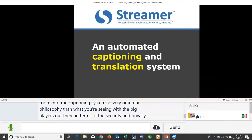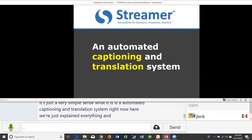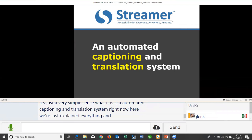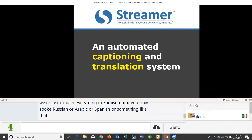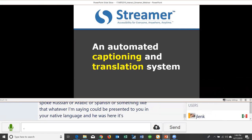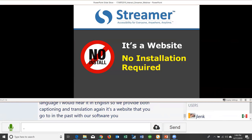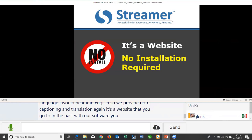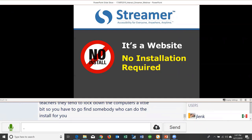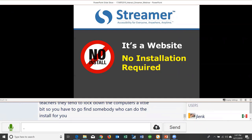Streamer is an automated captioning and translation system. Right now everything is displayed in English, but whatever is being said could be presented in Russian, Arabic, Spanish, or another language — and the speaker would hear responses back in English. It's a website you go to — no software installation required, which eliminates the hassle of finding IT support for installs and upgrades. In this new iteration, it's purely a website, so every time you visit, you get the latest upgrades automatically.